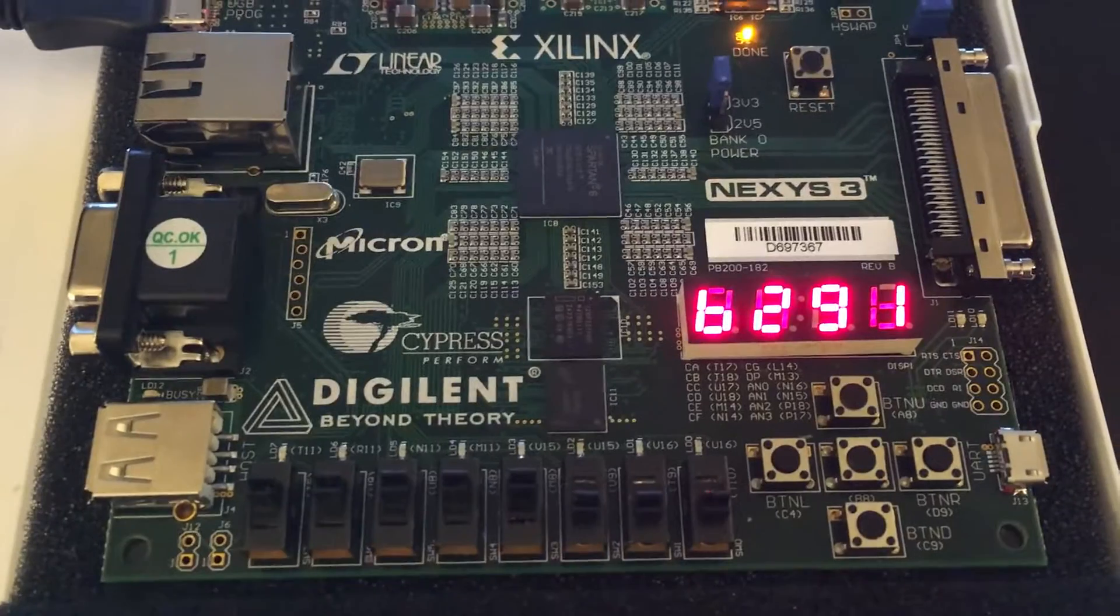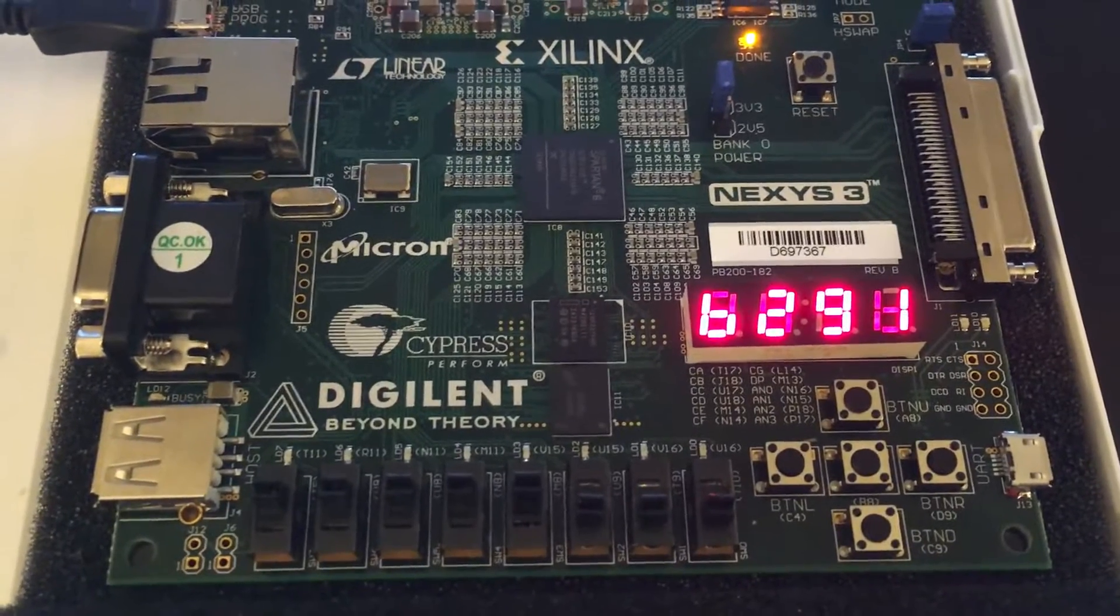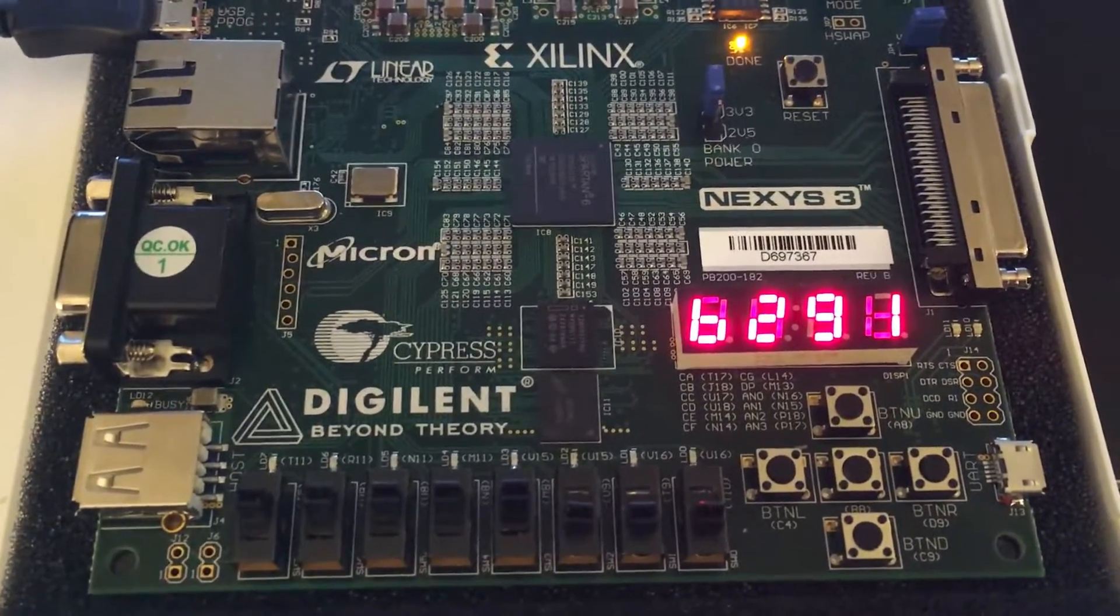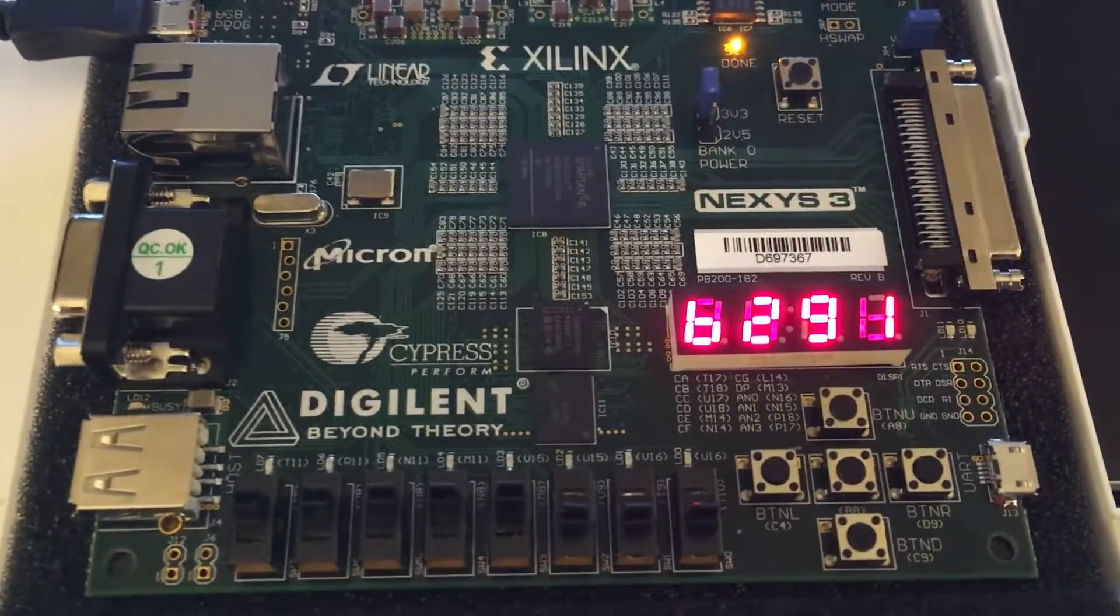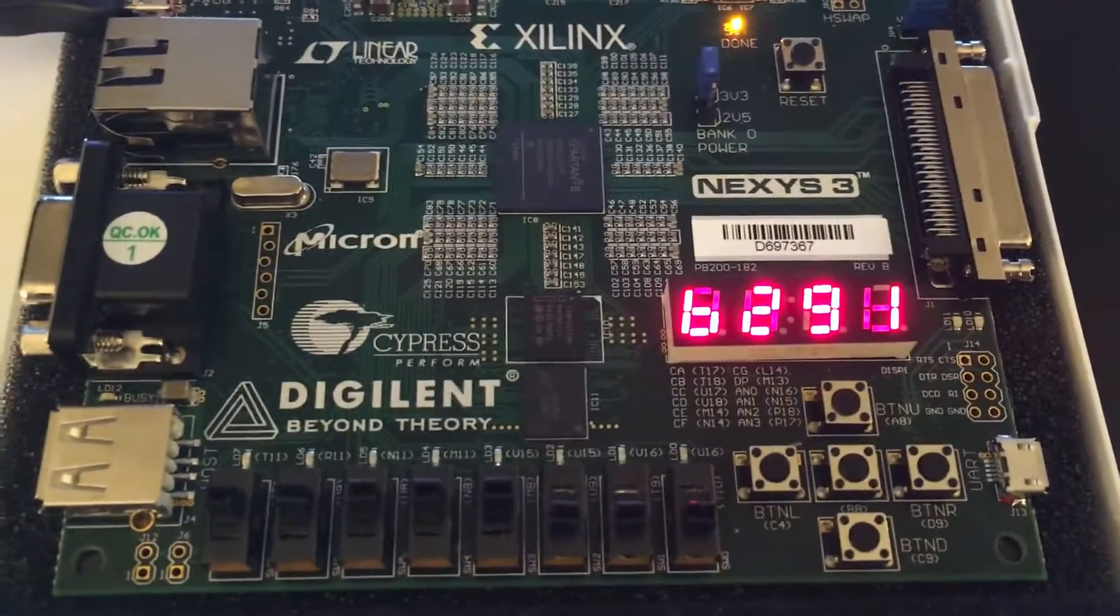The data will likely be coming in on a higher speed data bus as opposed to being simulated by switches.